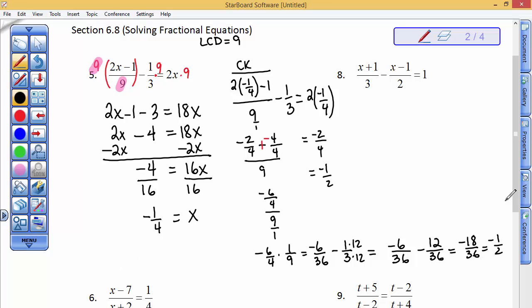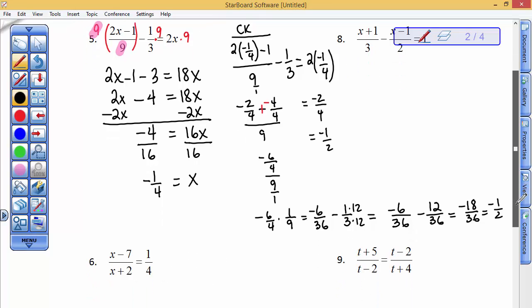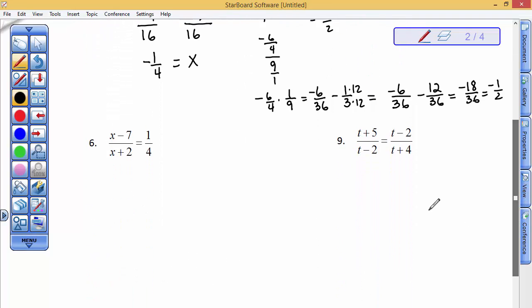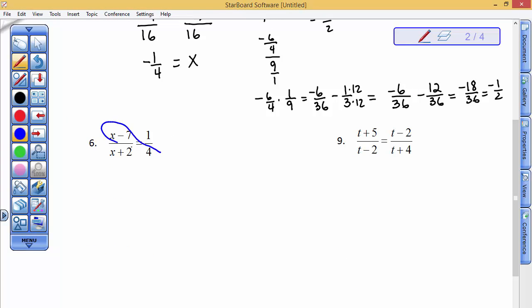This number 6, we're going to solve by setting the cross products equal - it's going to be easier because it's two fractions equal to one another. Number 7 as well.